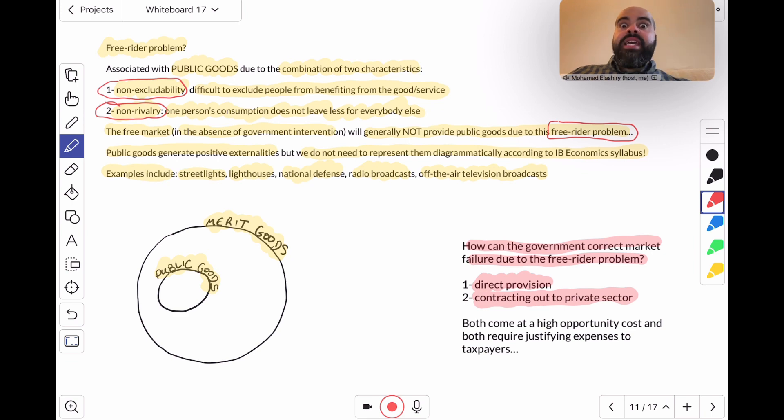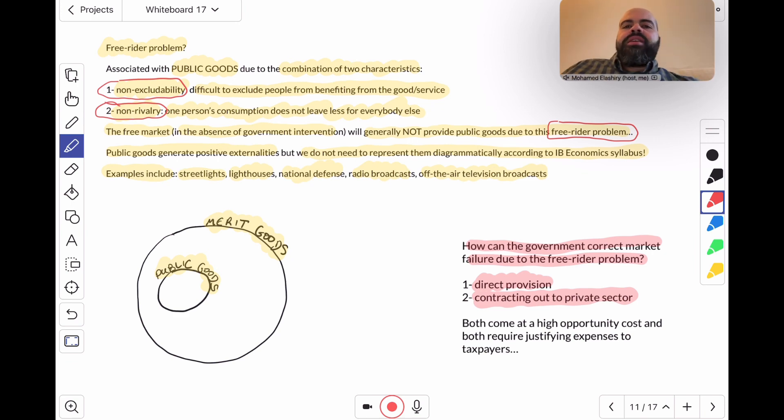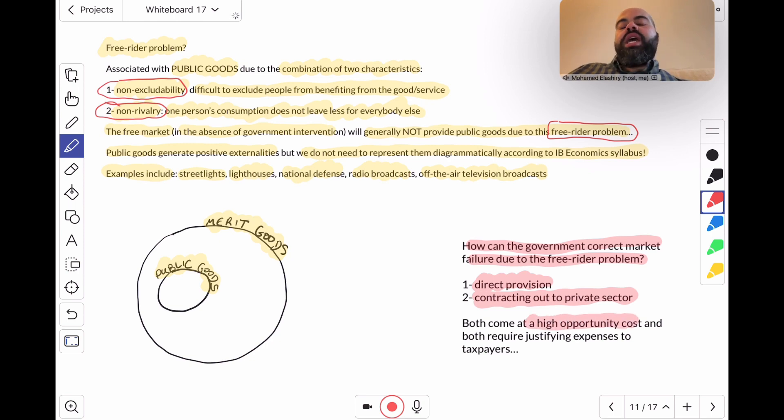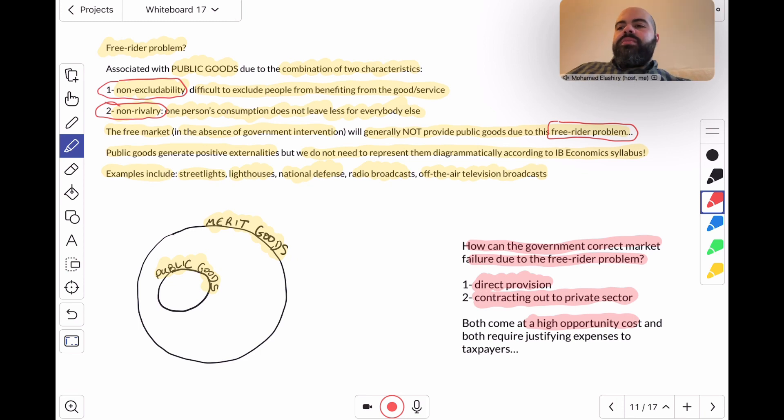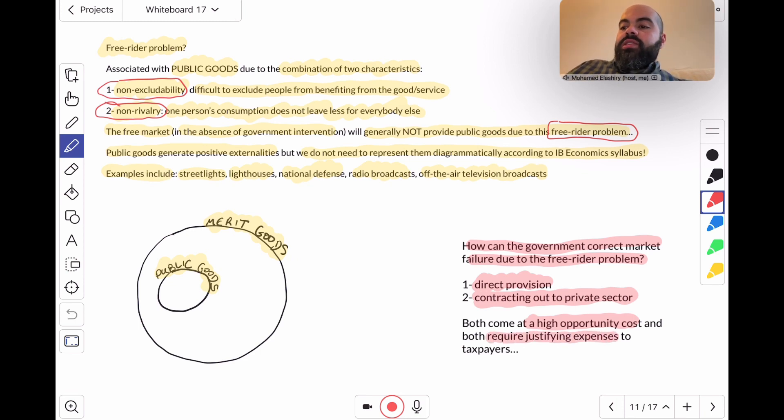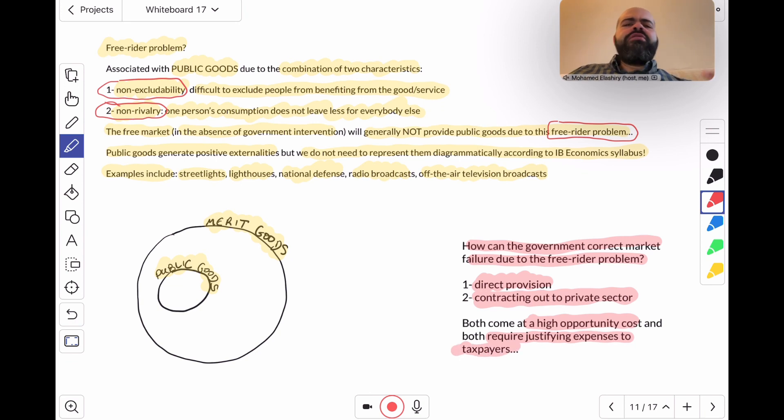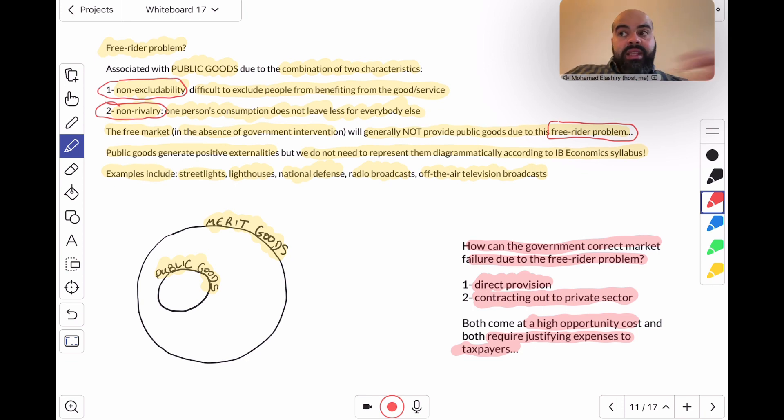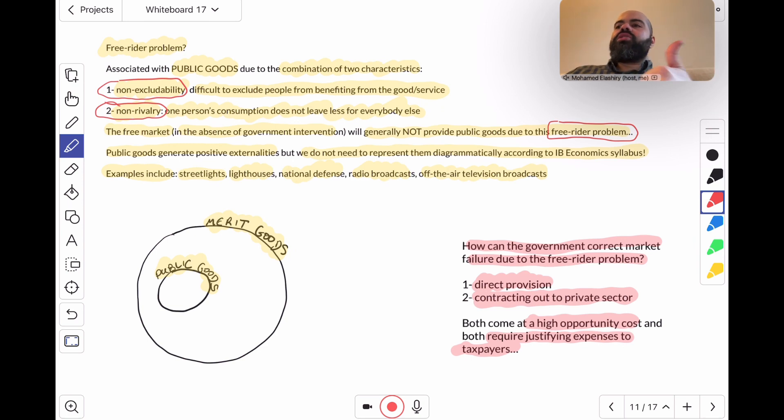The government basically picks up the expense, but both come at a very high opportunity cost. So the government has to really weigh the benefits against the potential costs, and both require justifying these expenses to taxpayers. We're talking especially in democracies, right? Remember, governments' main source of revenue is taxes, so any sort of expense that the government spends will entail an opportunity cost and requires some form of justification to taxpayers.